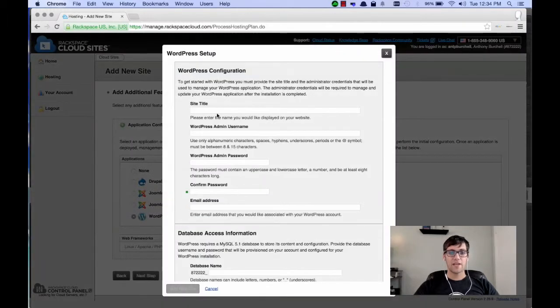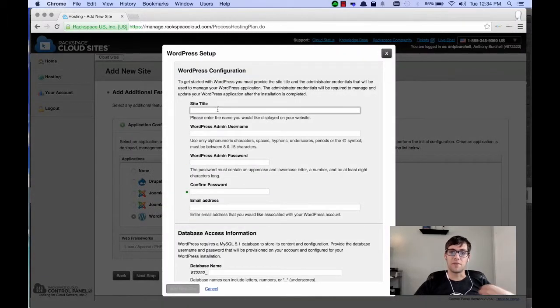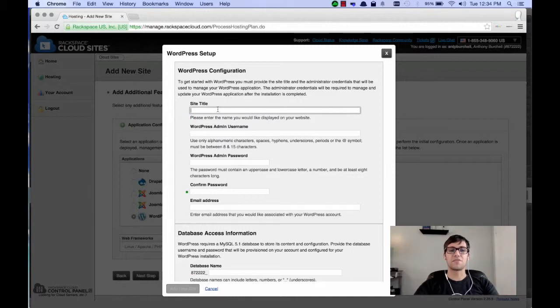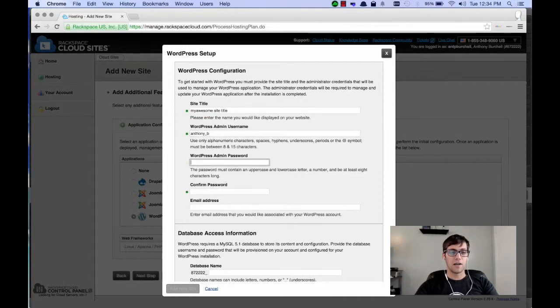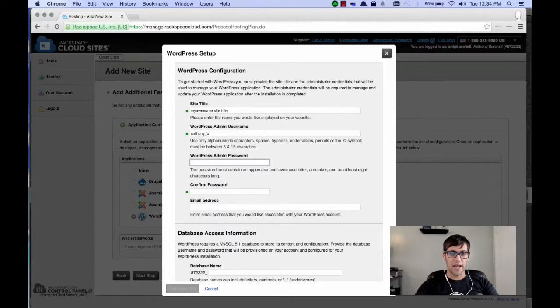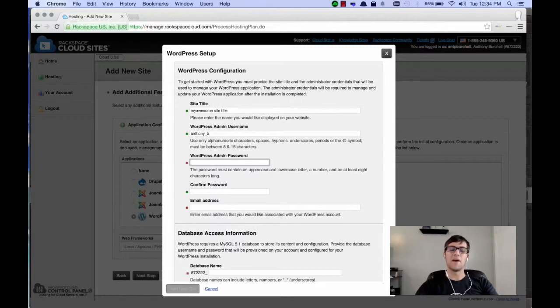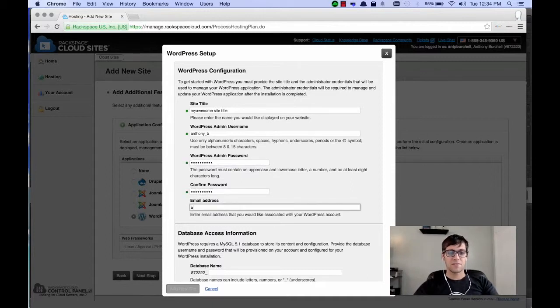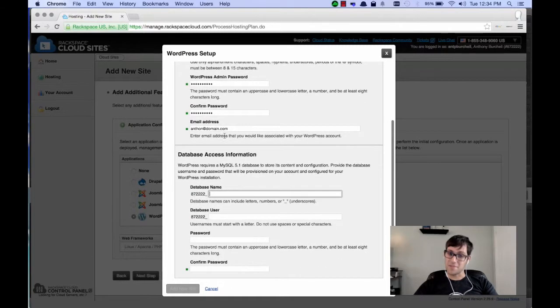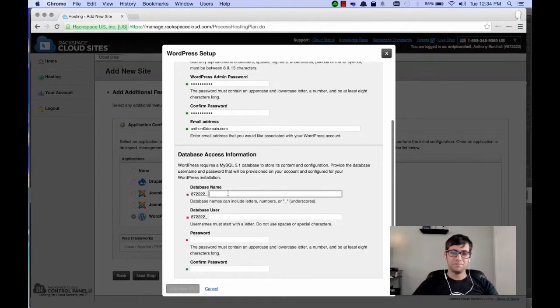And here's all the information that you need to input for the WordPress installation. So, the site title, myawesomesitetitle, and my admin username, I'm just going to put AnthonyB. And I recommend not using the word admin in your username. I strongly recommend that. Now, your password, make sure it's a very strong password. And an email address, I'm just going to put a fake one. I will not be using the site.